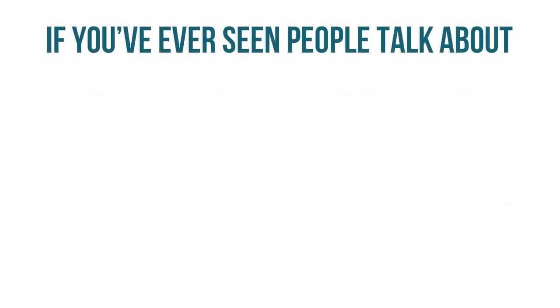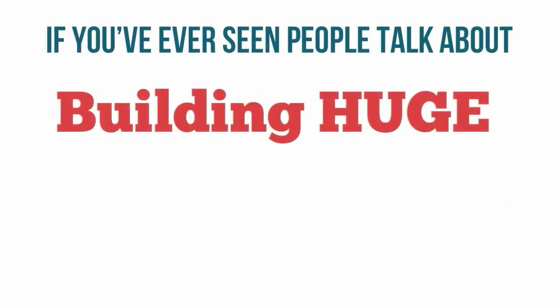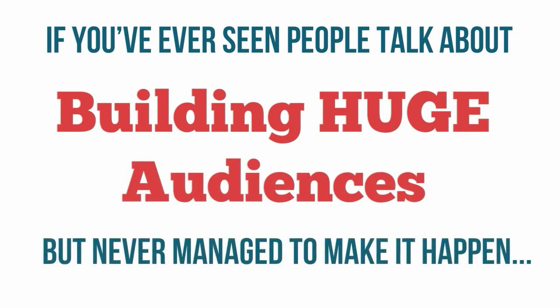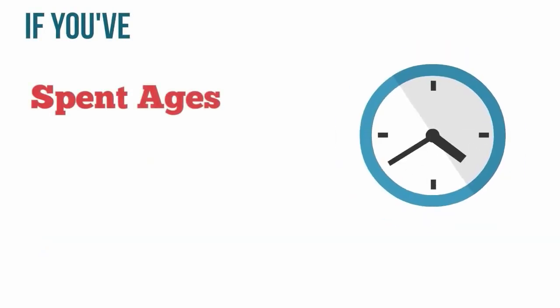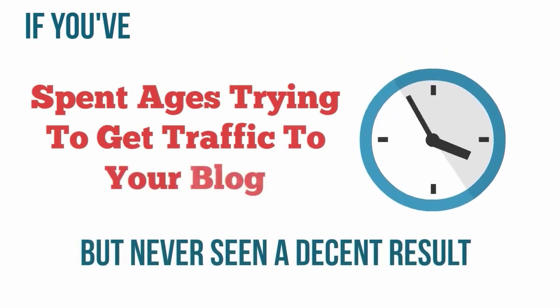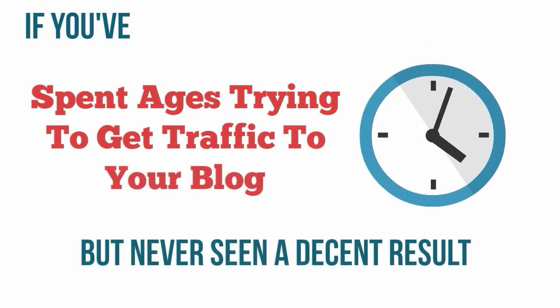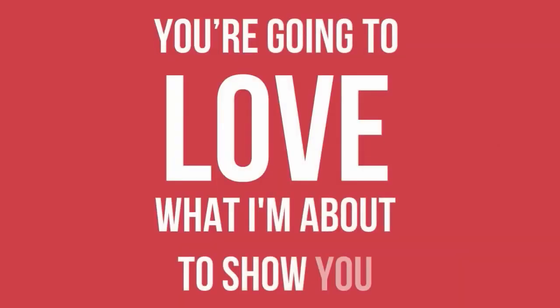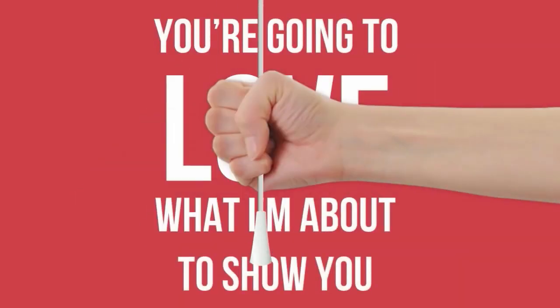If you've ever struggled with video marketing, if you've ever seen people talk about building huge audiences but never managed to make it happen, if you've spent ages trying to get traffic to your blog but never seen a decent result, then you're going to love what I'm about to show you.